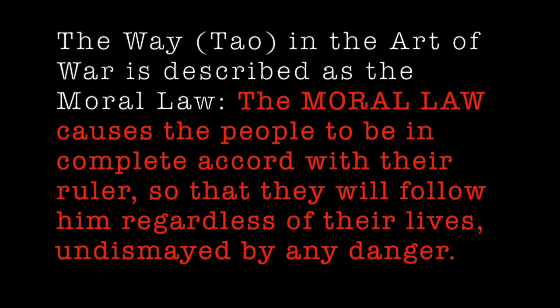If one can be weak and strong, his state will be increasingly illustrious. If purely soft and purely weak, his state will inevitably decline. If purely hard and purely strong, his state will inevitably be destroyed. Now, the way, or Tao, to govern the state is to rely on worthies and the people. If you trust the worthy as if they were your belly and heart, and employ the people as if they were your four limbs, then all your plans will be accomplished.